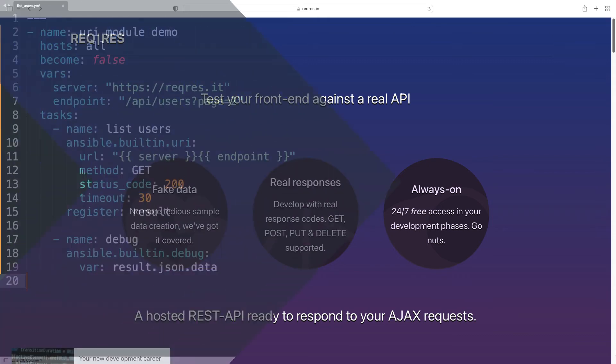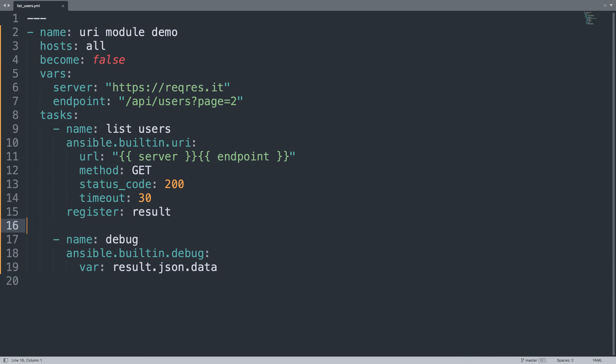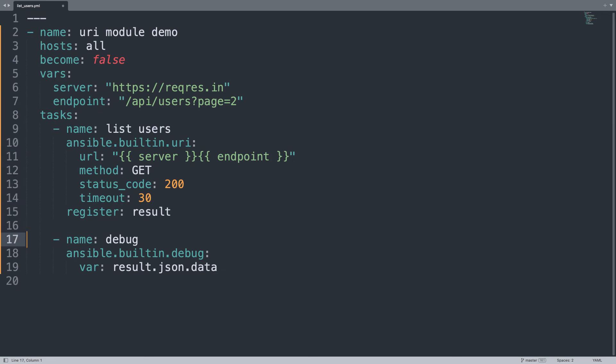Let me fix the playbook. Back on my editor, let me fix it out. I need only to change this part with the correct server name, and now we have the correct url, and I'm expecting a successful result.